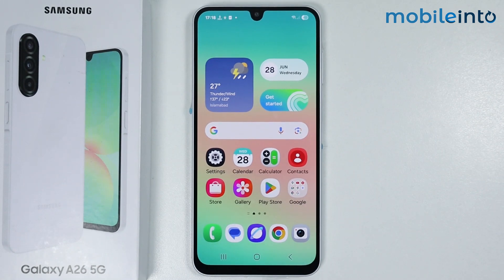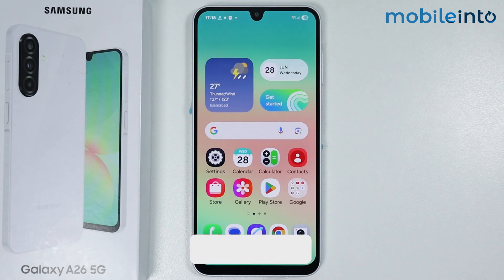Hey, what's up guys. In this video, we will see how to fix the Wi-Fi issues on the Samsung Galaxy A26.